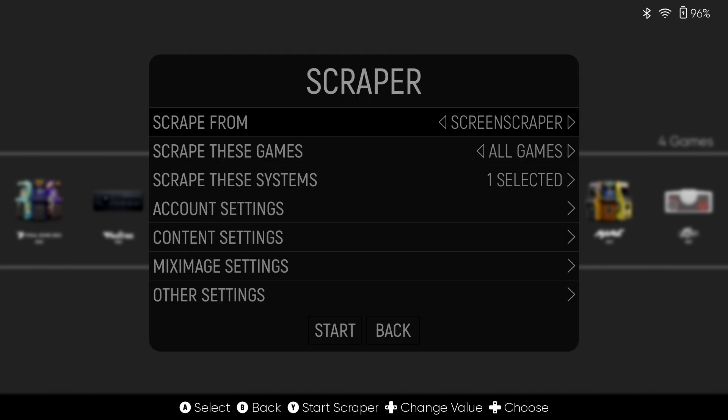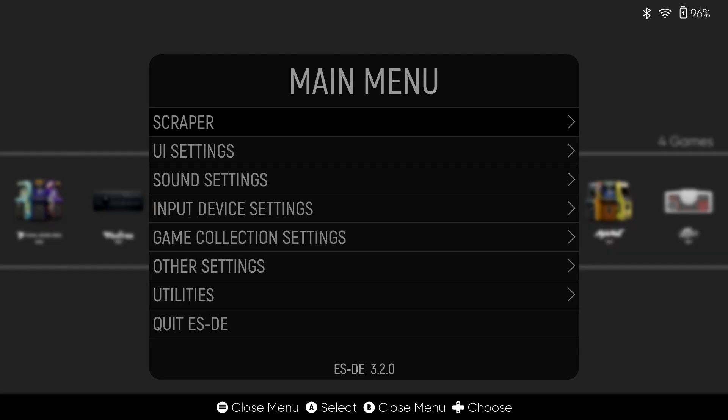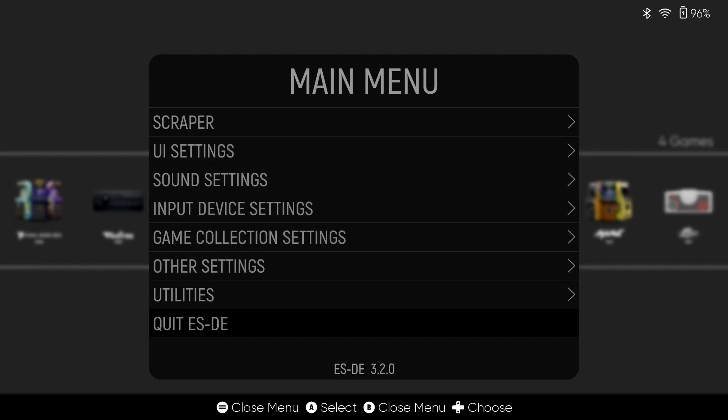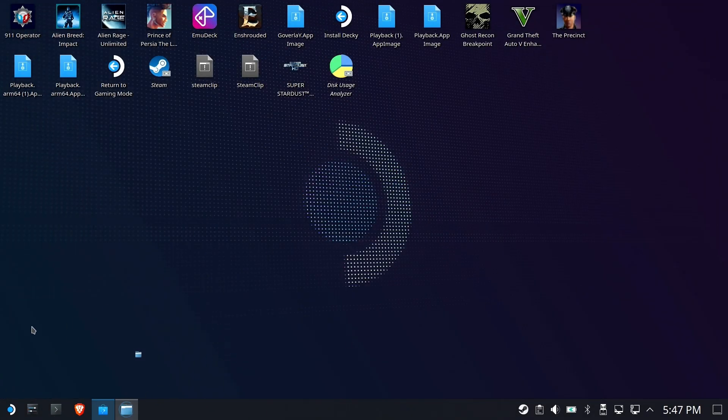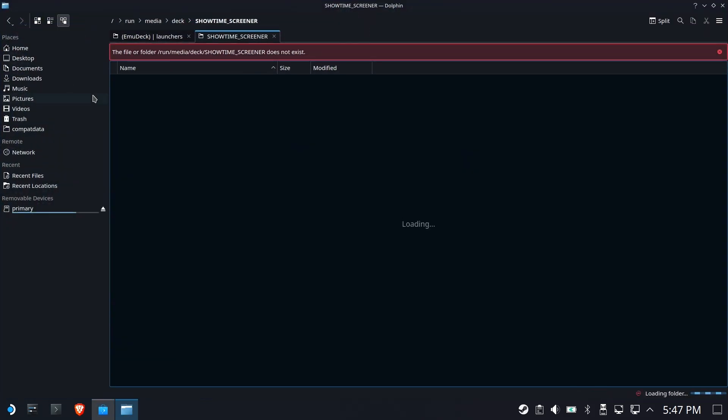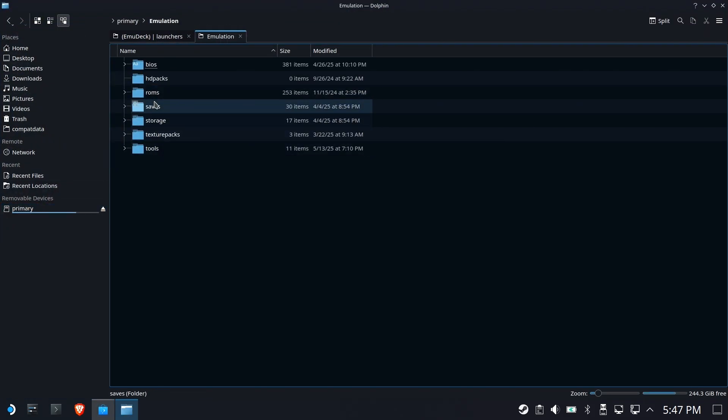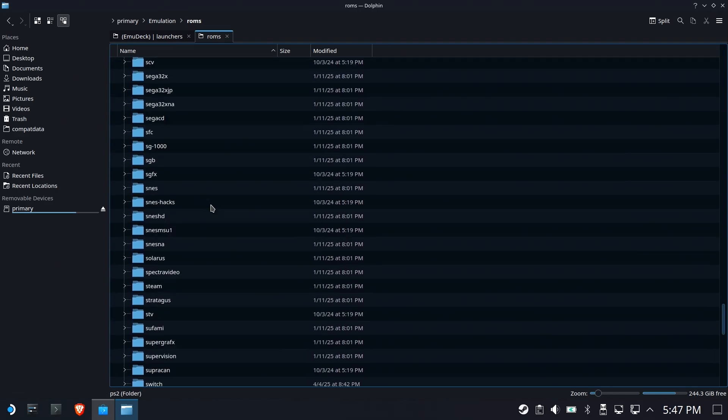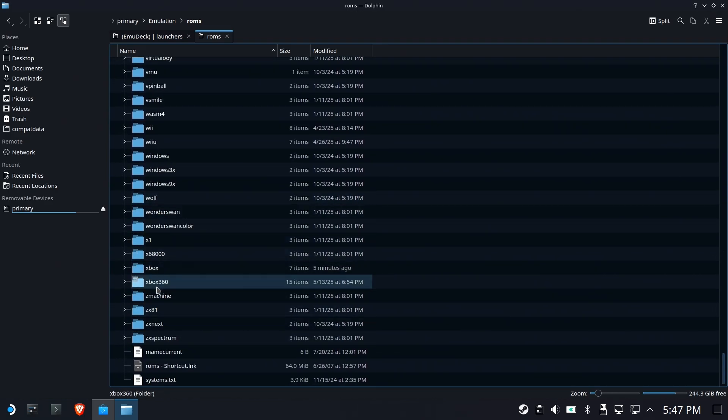Fortunately, this is a lot easier fix than you probably think. We're going to get out of here. Make sure you're in desktop mode. Launch the Dolphin File Manager. Go to your Xbox folder.